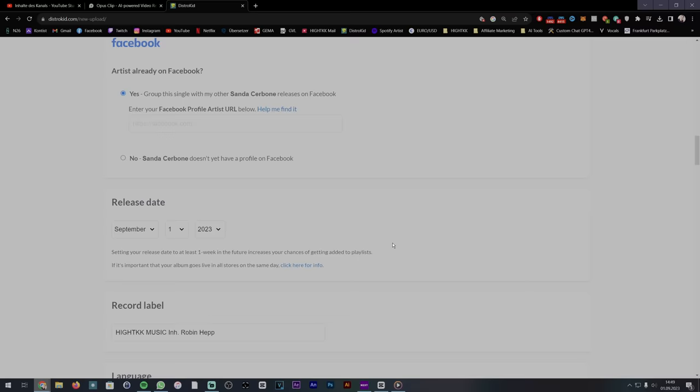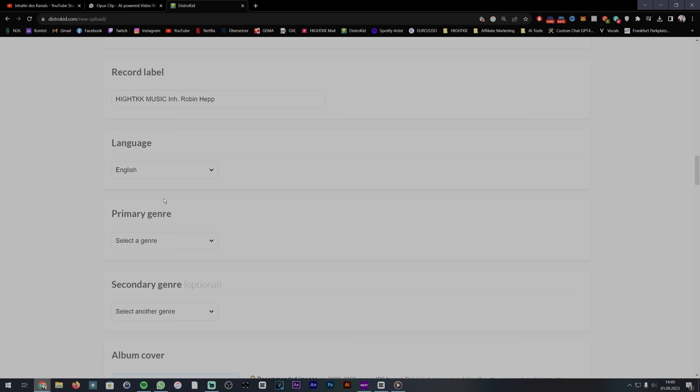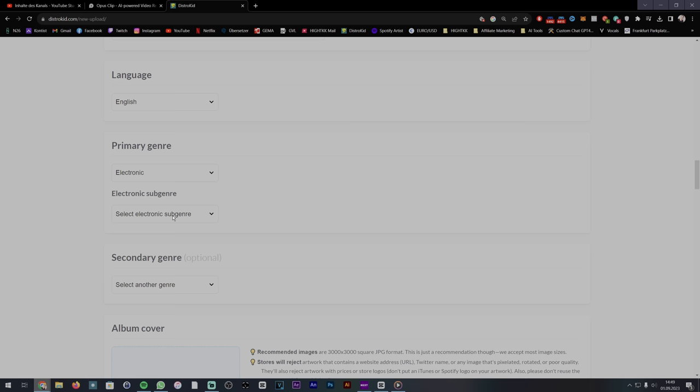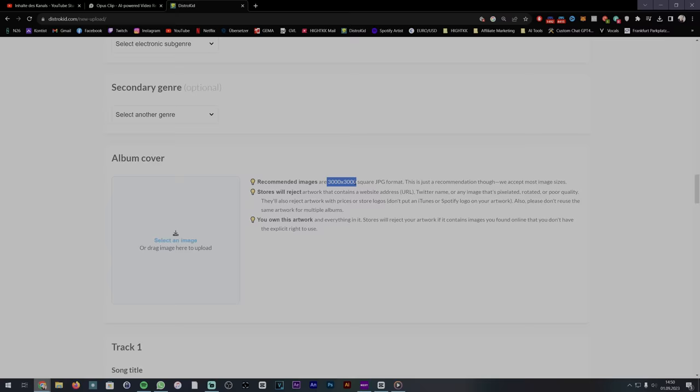For the record label, think of a creative name, but ensure not to infringe on any trademarks. Up next, choose the language of your song. Most tracks produced by Aiva are instrumental beats, so you can select English. Then choose the appropriate music genre. You can select up to two different categories. Now upload your album cover. Ensure it's at least 1500x1500 pixels, ideally 3000x3000.